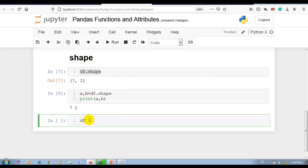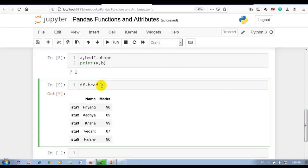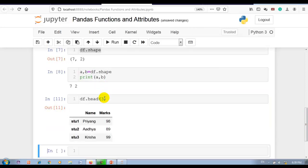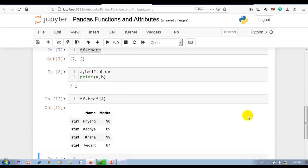Next, head. The head function is used to get the first n rows. By default it will display the first 5 rows. We can also pass an integer value like 1, 3, or 4 to get that many rows. By default it displays 5 rows only.